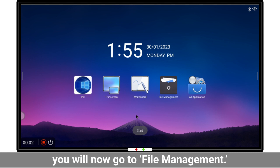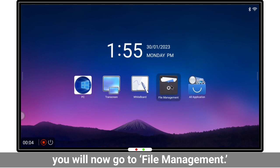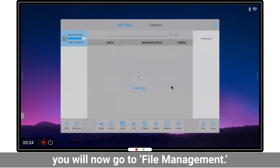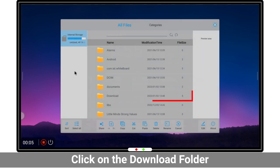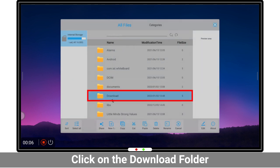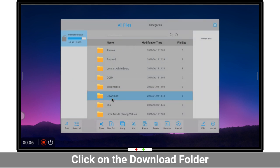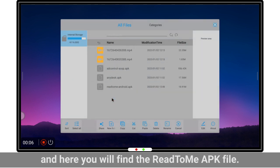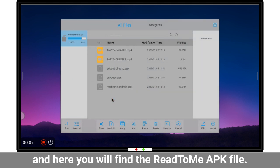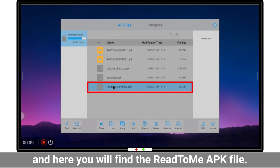you will now go to file management. Click on the download folder and here you will find the Read2Me APK file.